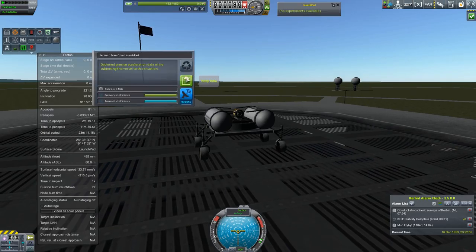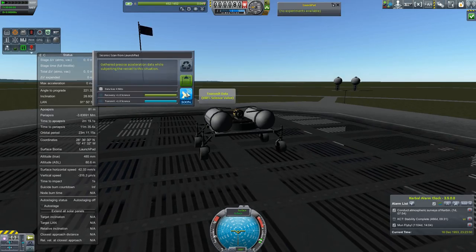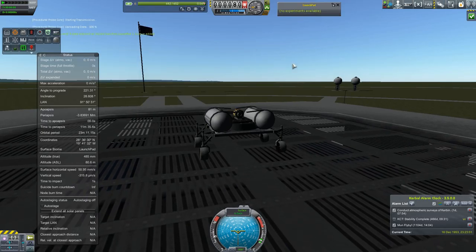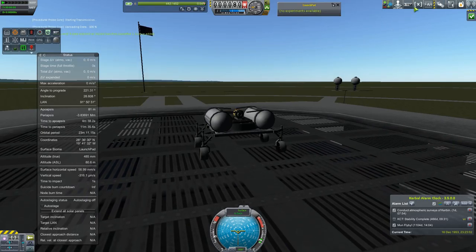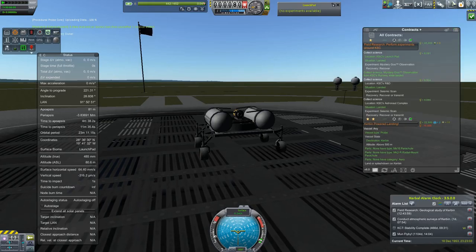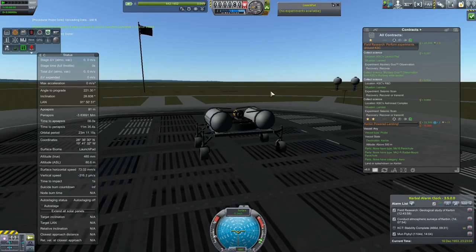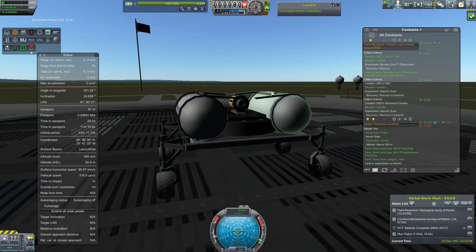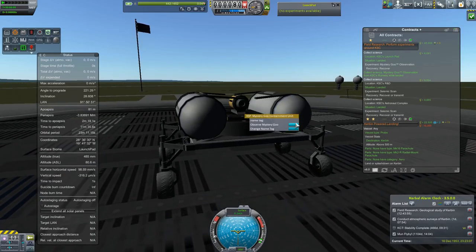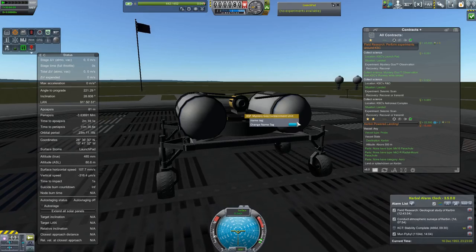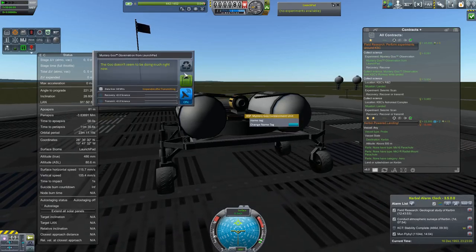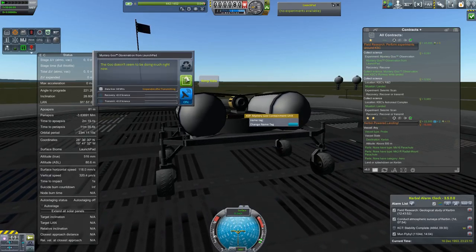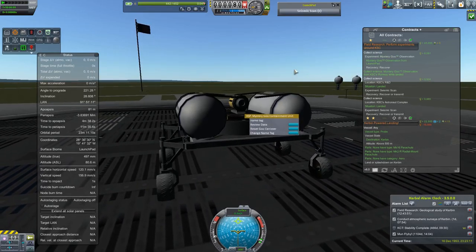We got the seismic scan, we want to transmit that because we're going to run other seismic scans. We had a mystery observation to do here as well, even though we have already done that experiment.